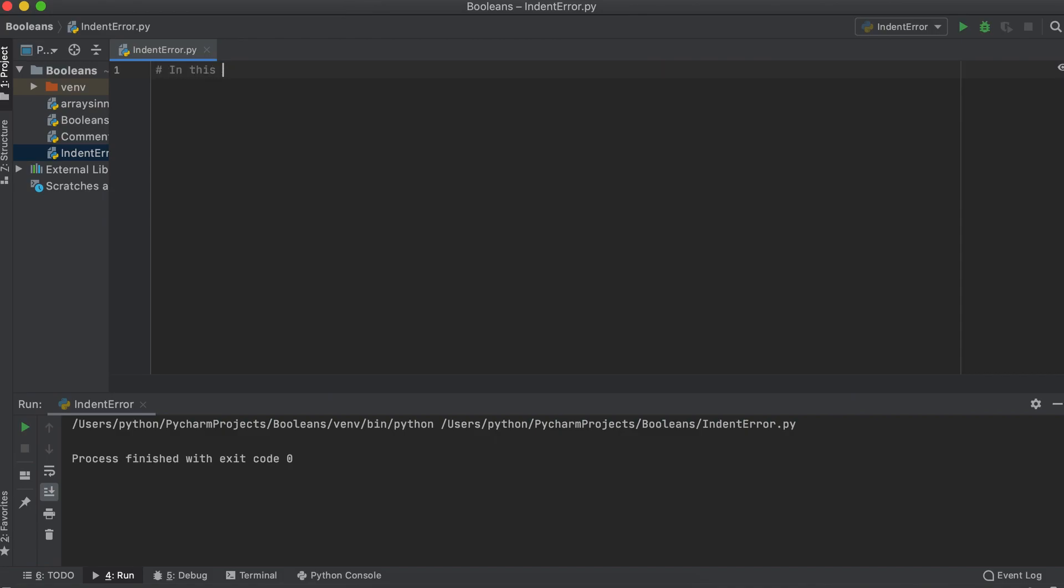Hi everyone, in this quick video I just want to talk about what an indentation error in Python means.